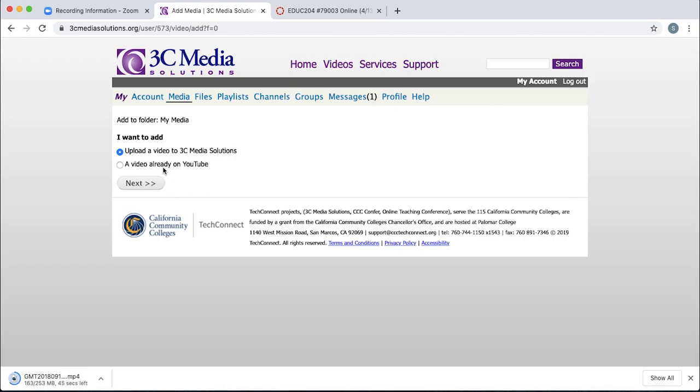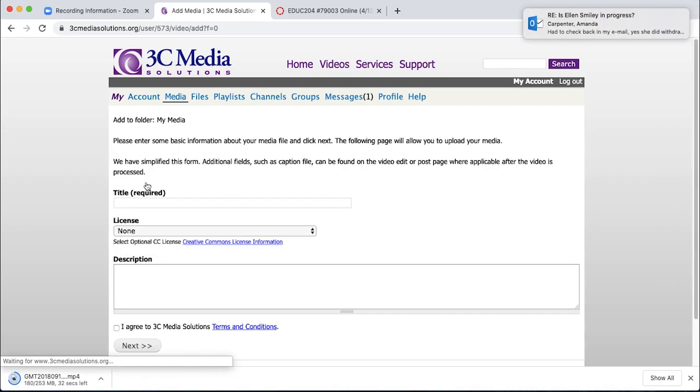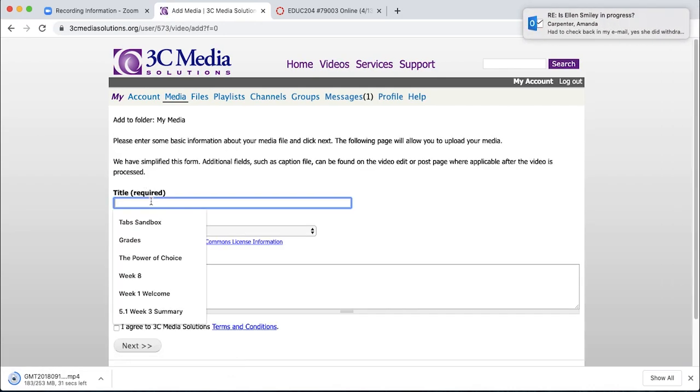Or if you already have it on YouTube, you can just submit the YouTube link. That's really nice so they can close caption it for you even though you already have it on YouTube. Click next.